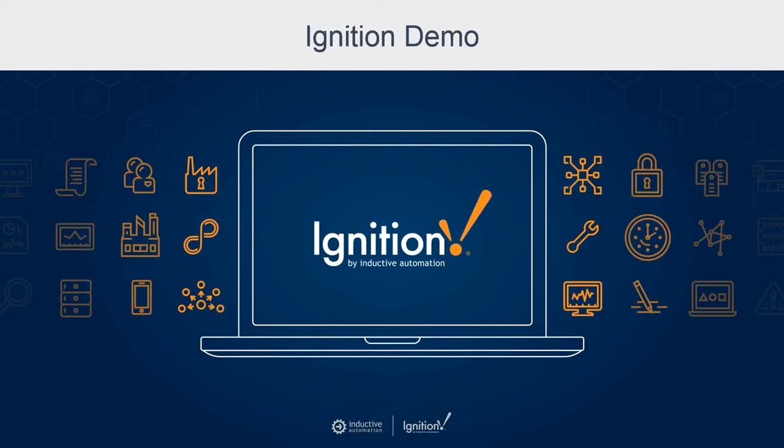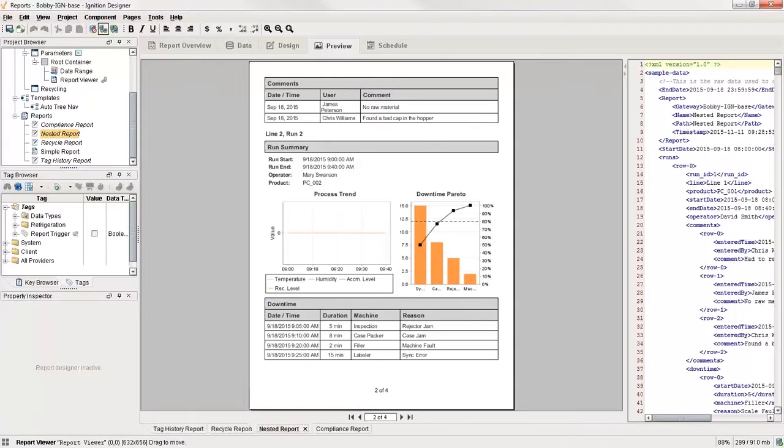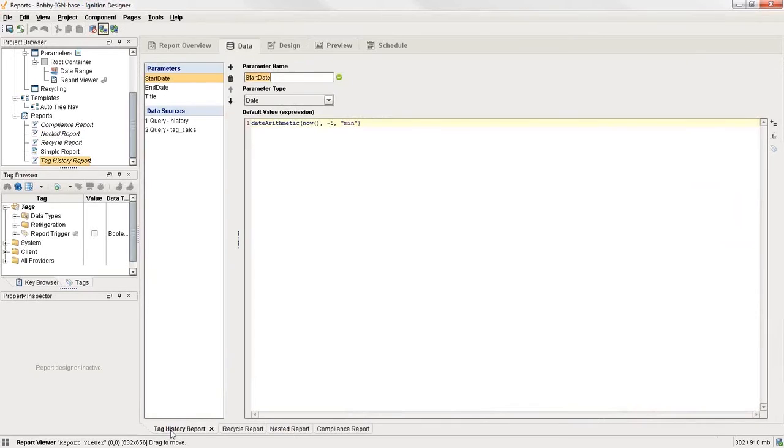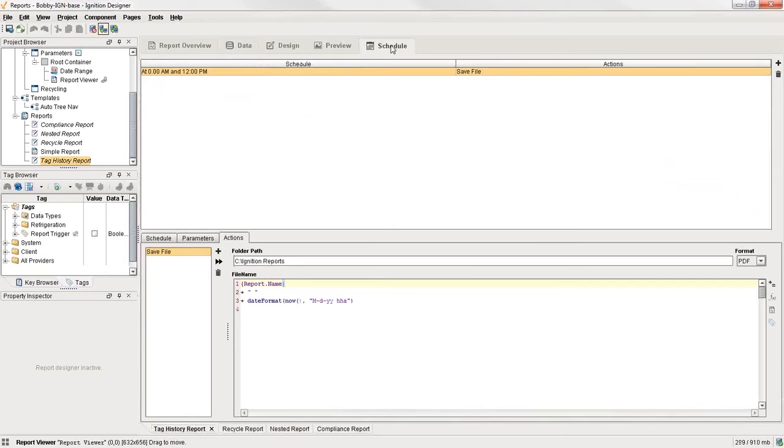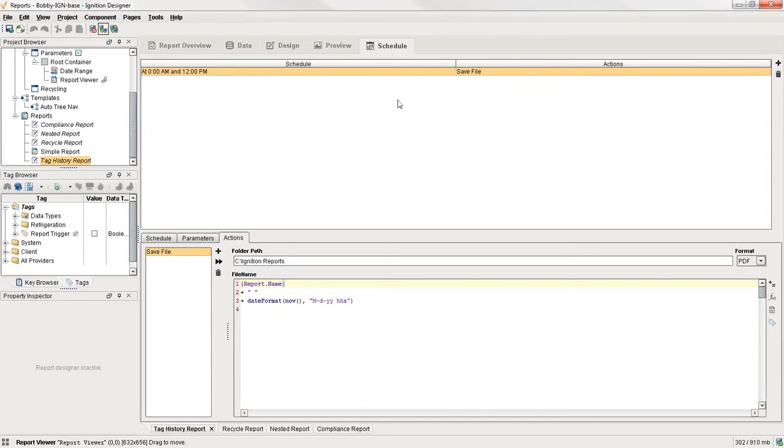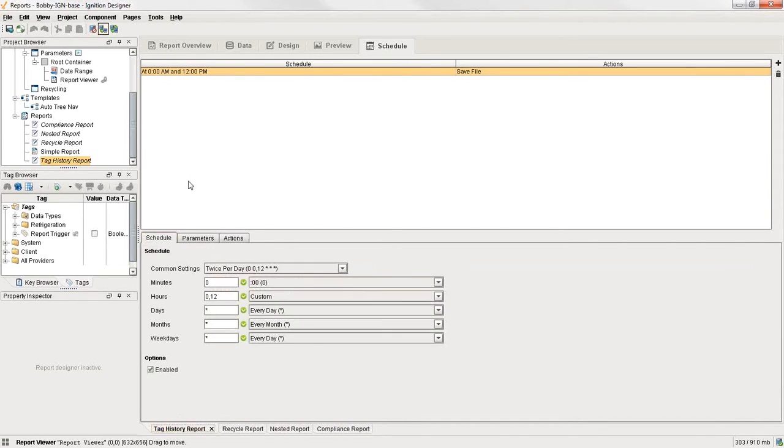Again, I'm going to go back into my designer here. And then if I go back to my tag history report, then over on the right, up at the top of the screen, we have this schedule tab. And on the schedule tab, you get to set up however many schedules you'd like to go and do whatever you want.